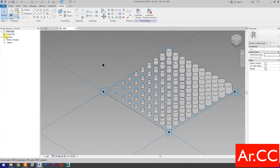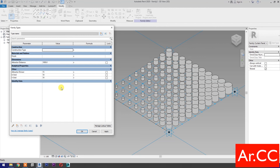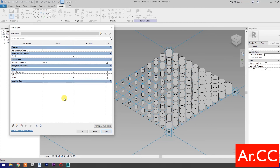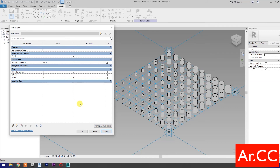Let's test the parameters. Change the attractor distance value to 600 millimeters. Apply. Perfect. Change the attractor divisor value to 20. Apply. Perfect.